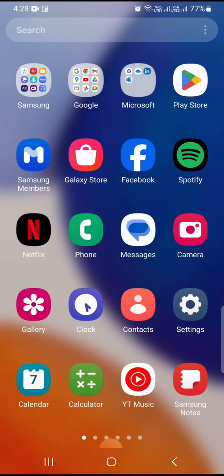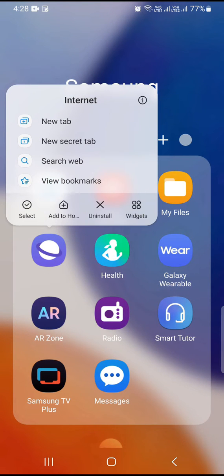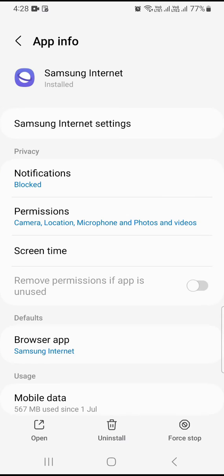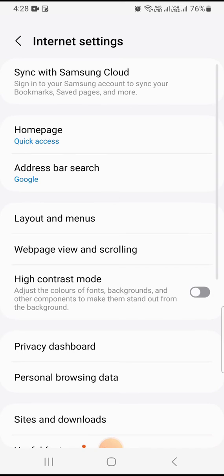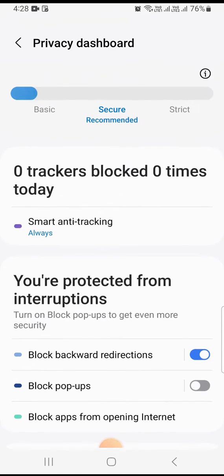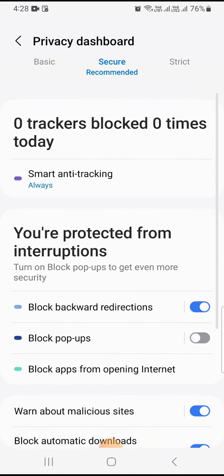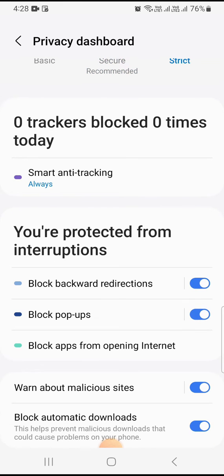Tap on the Internet browser, click on the information button. After that, click on Samsung Internet settings, scroll down, and click on privacy dashboard. Here you can see block pop-ups are turned off. You need to turn this option on.